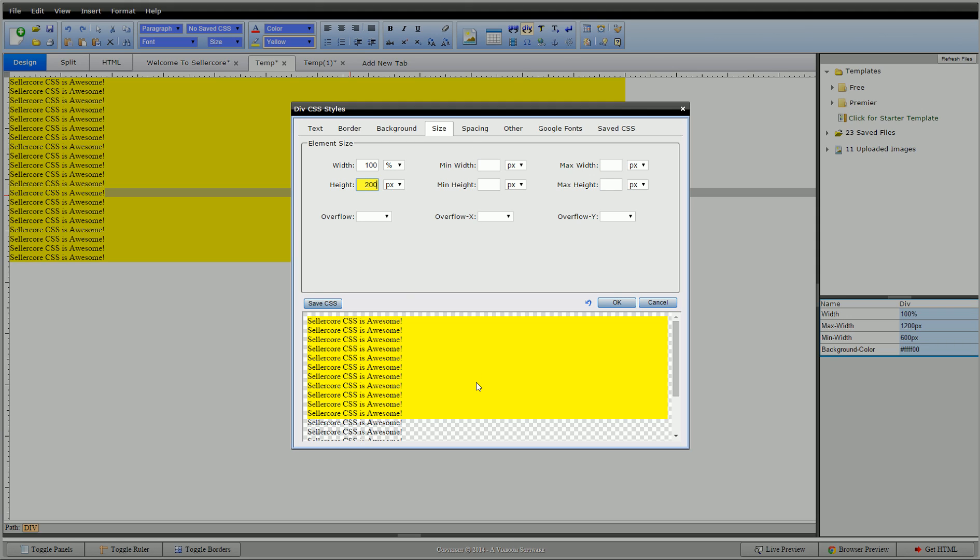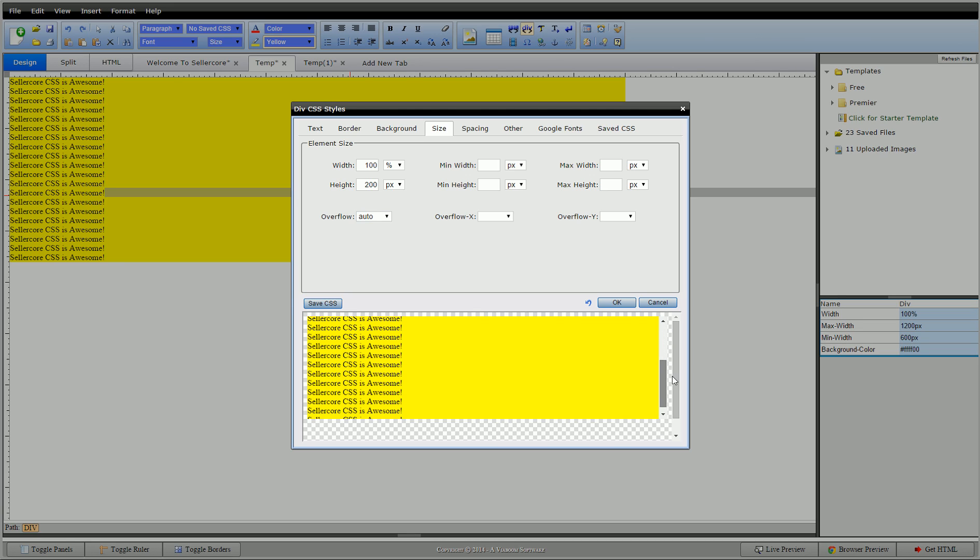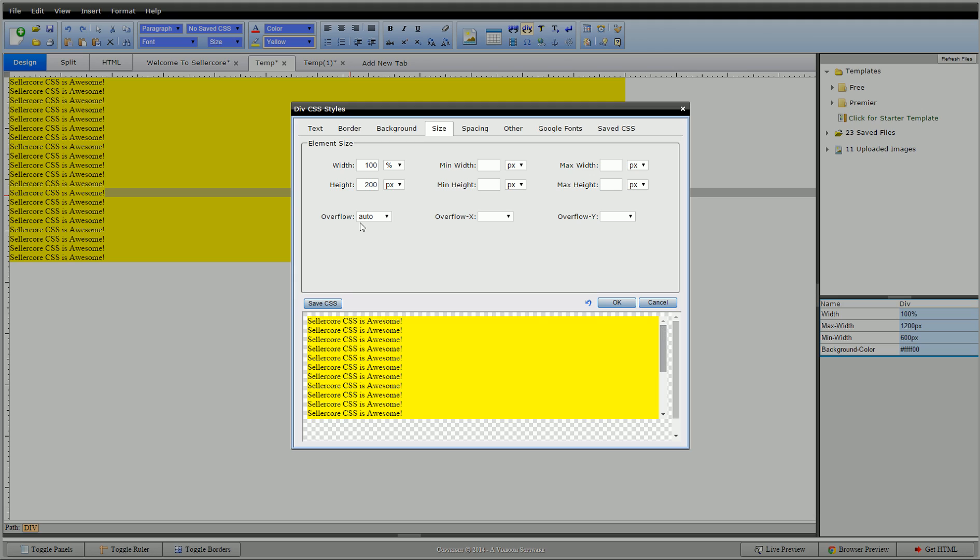In this example it overflows, so we have our overflow. If I set it to auto, what it does is it throws the content back inside of the div and now it gives us a vertical scroll bar so we can scroll up and down and see all that content inside that div.